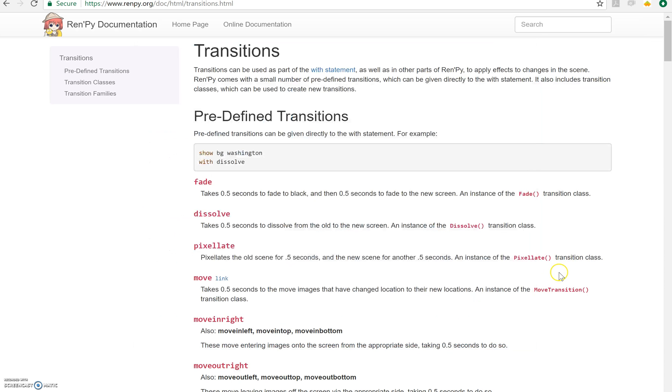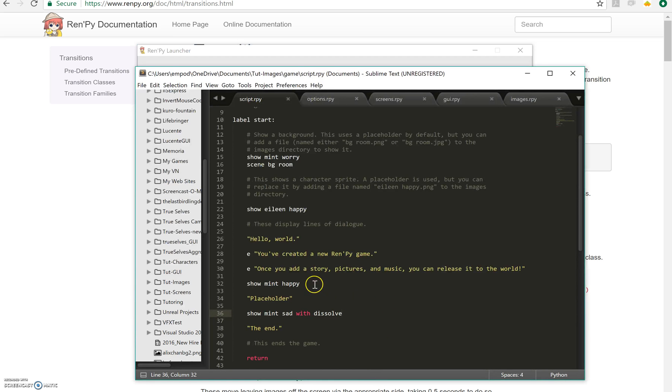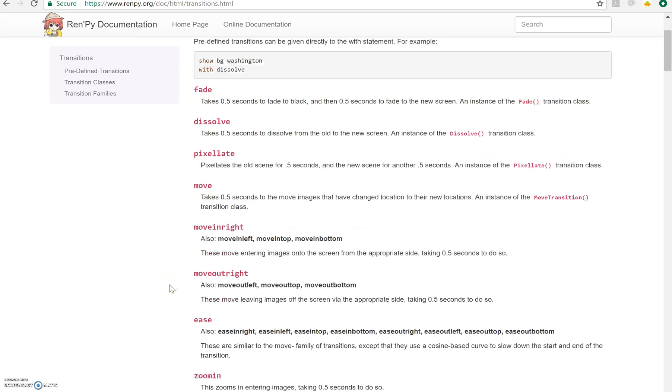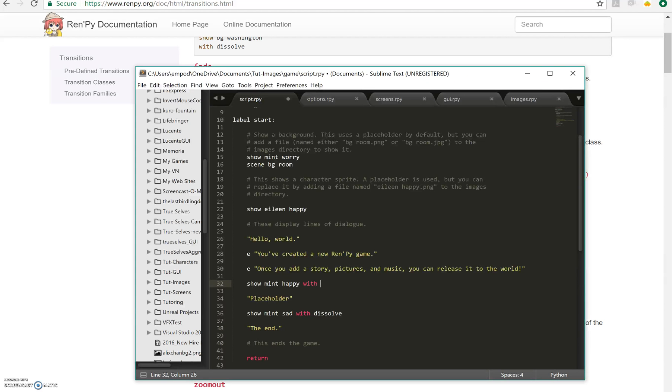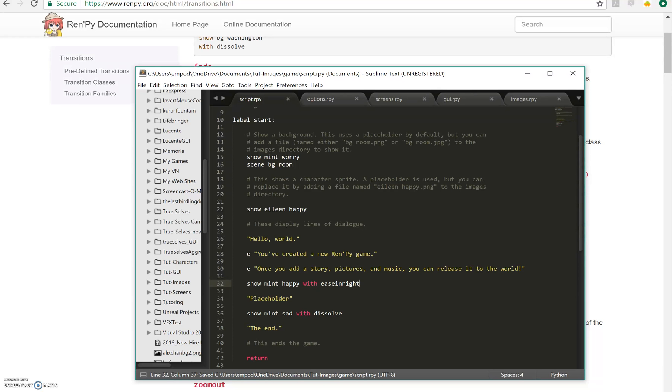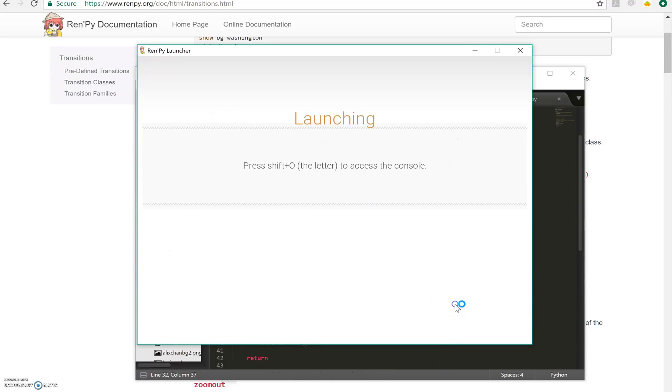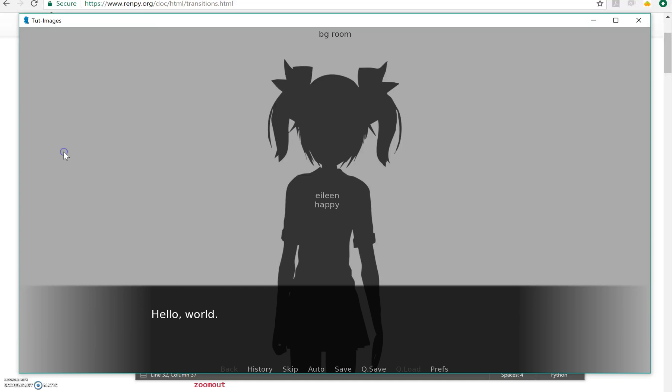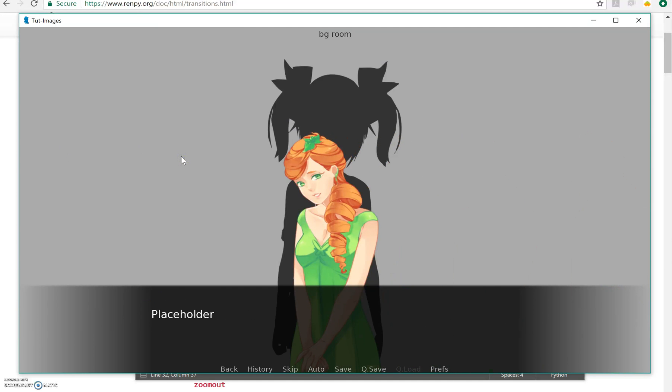So we can do things like that. Let's say this over here, we're going to say mint happy with another one. I'm going to look down here and there's something called ease in right, so ease in from the right side like that. There she comes and there she changes.